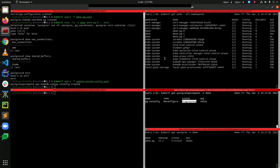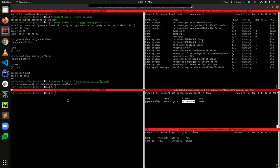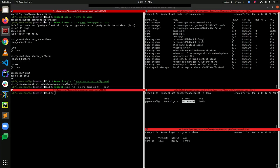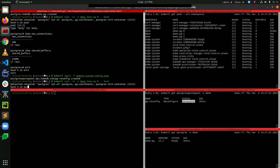You can see that all the pods have been terminated and restarted successfully. The reconfigure OpsRequest has been successful, as we are getting the status Successful. Now let's check a pod and see if the configuration has been updated.